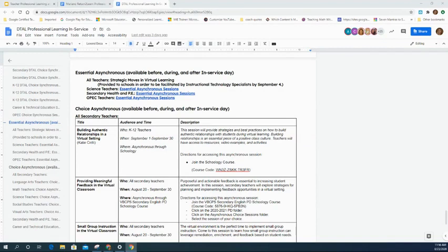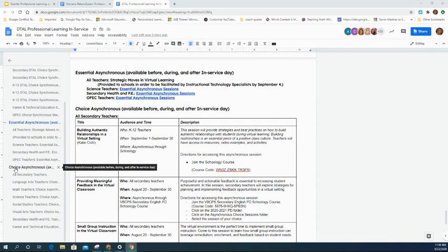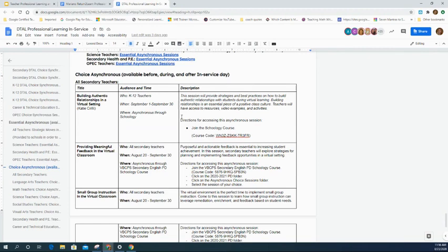Many content areas have choice asynchronous sessions available. For all secondary teachers, clicking 'Choice Asynchronous' in the chart takes you to a list of courses available through Schoology — look in the description for a Schoology course code. These are available asynchronously across a variety of time ranges, some beginning in August and some on September 1st. They can all be completed outside of September 1st as well.